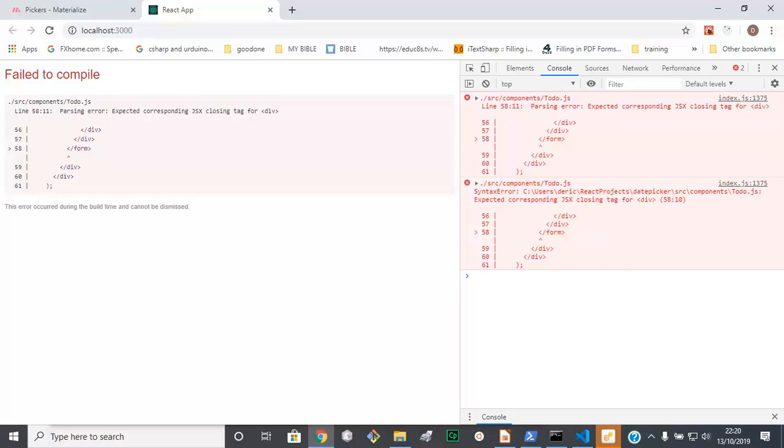Right guys, welcome to part 3 of building the to-do UI.